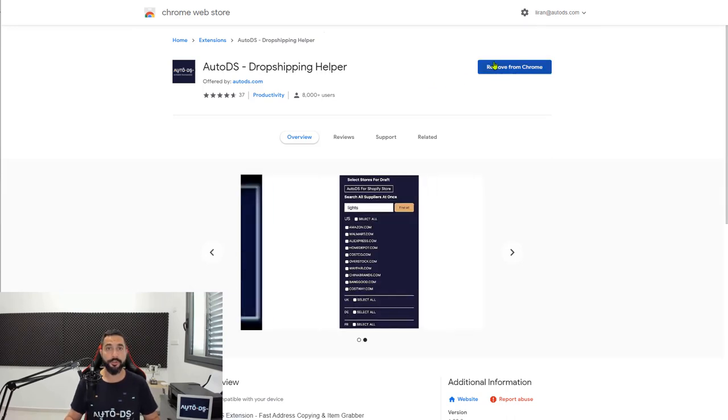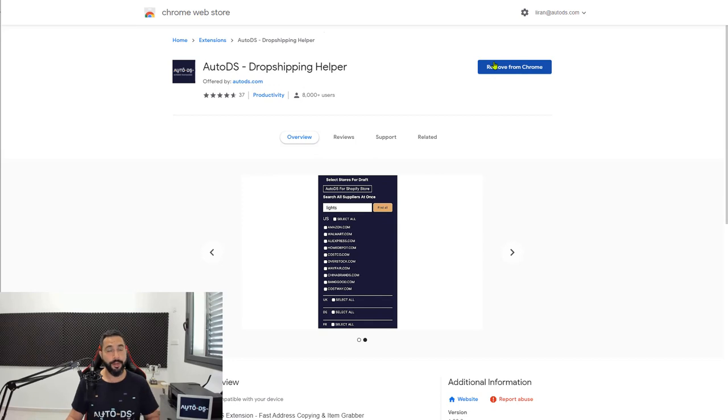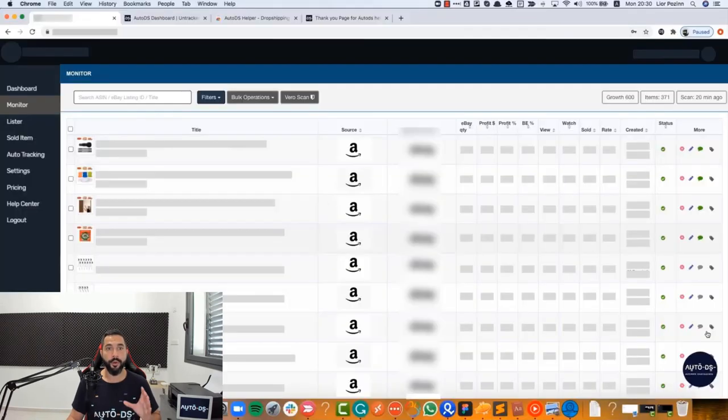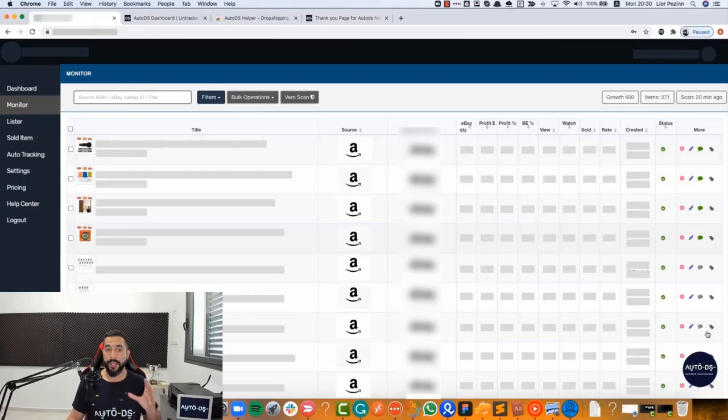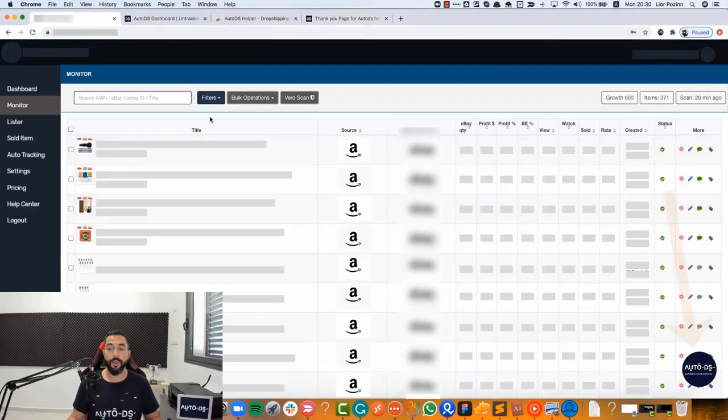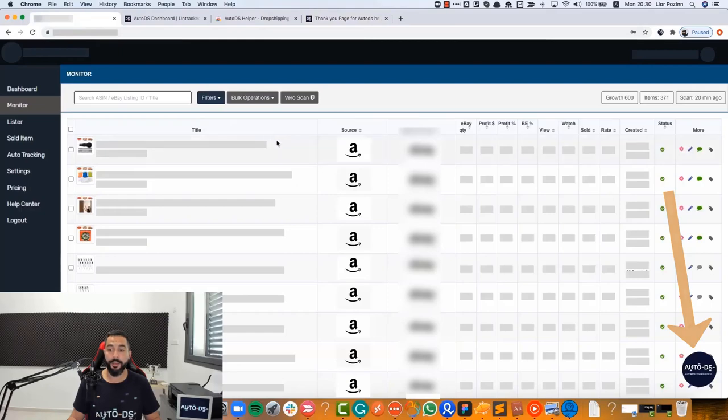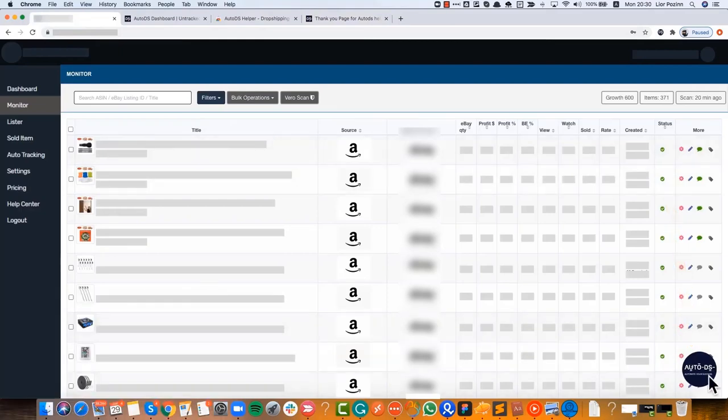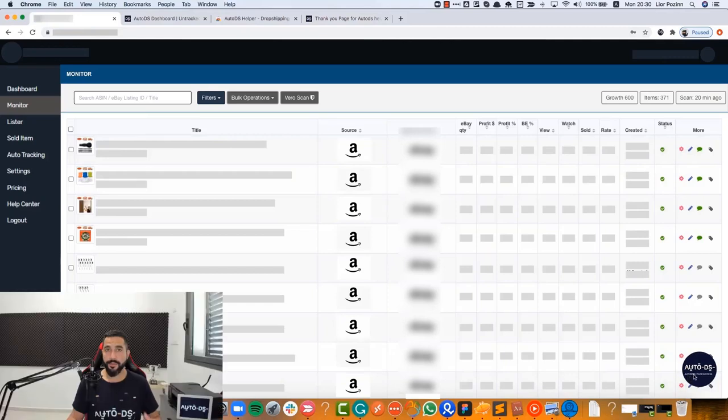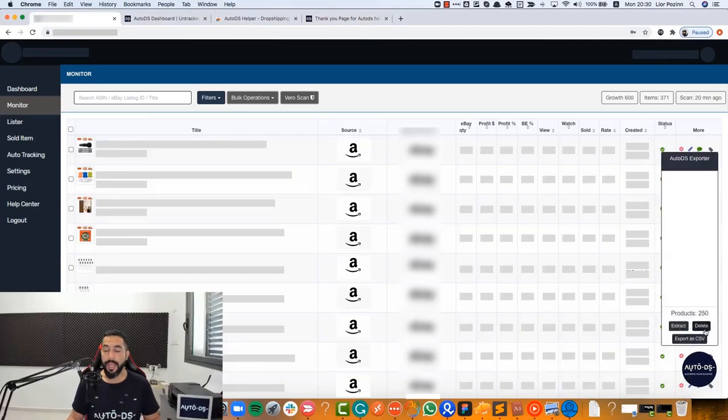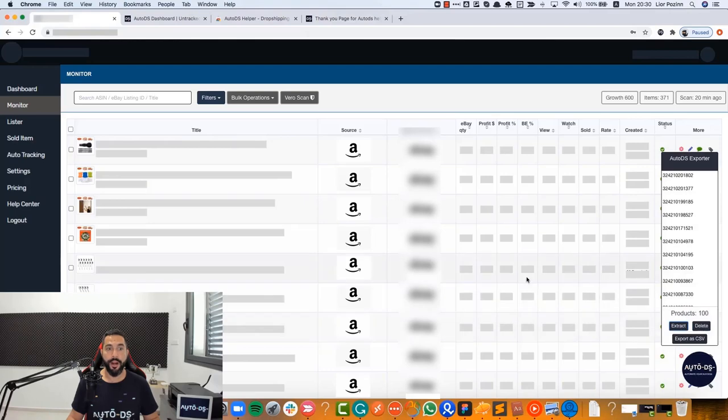Once you do that, head on over to the tool where you are migrating from that has the list of all of your products. Now again, when you're on that product page from your other tool, you will notice the AutoDS circle here on the bottom. This is the AutoDS Chrome extension that we just installed a minute ago, and once you see it, simply click on it.